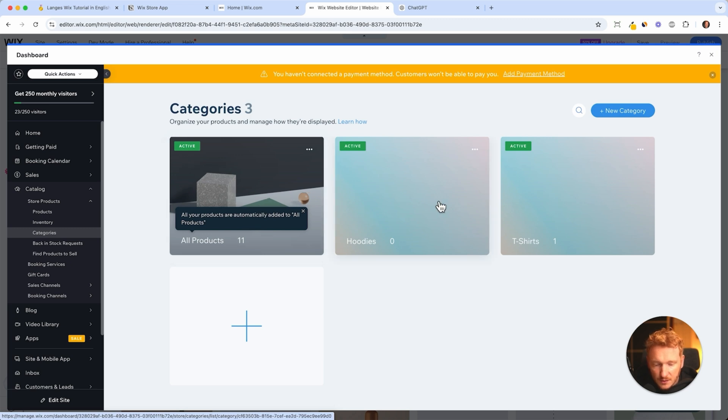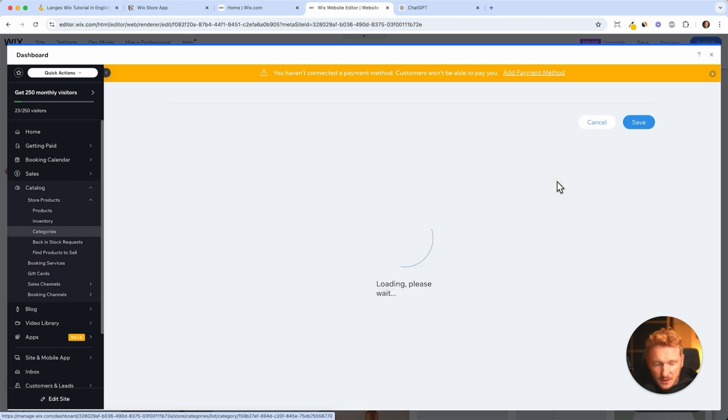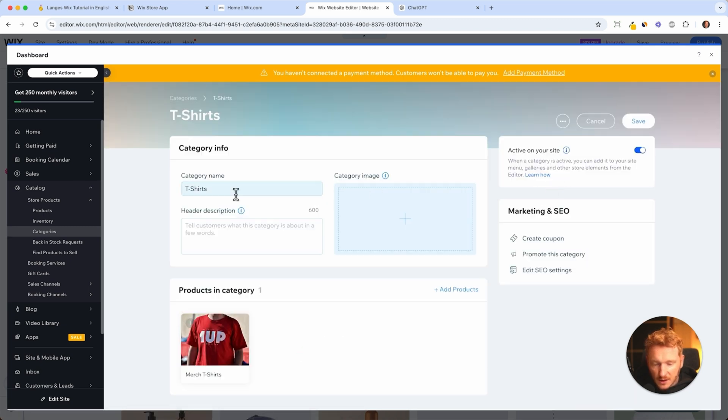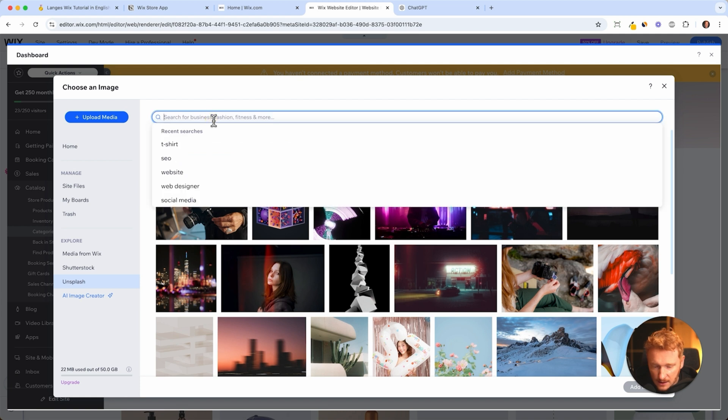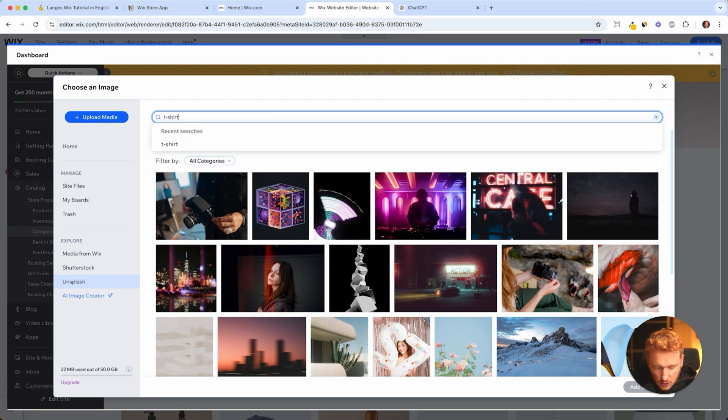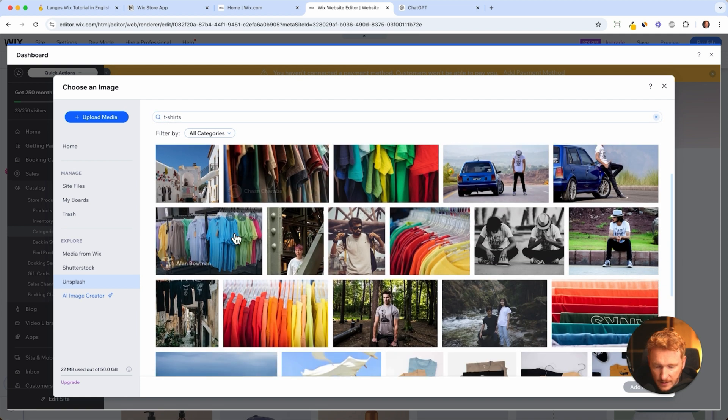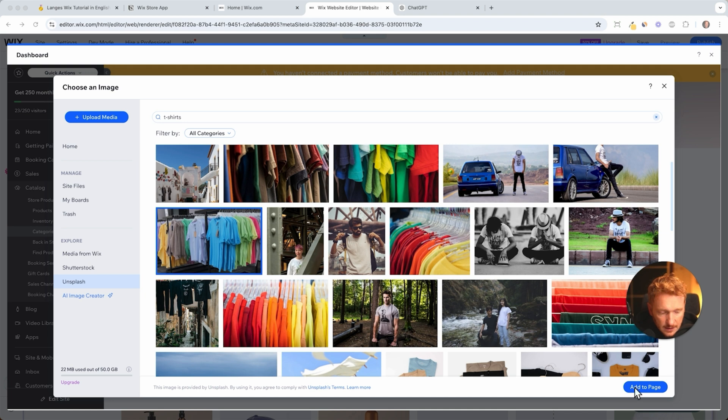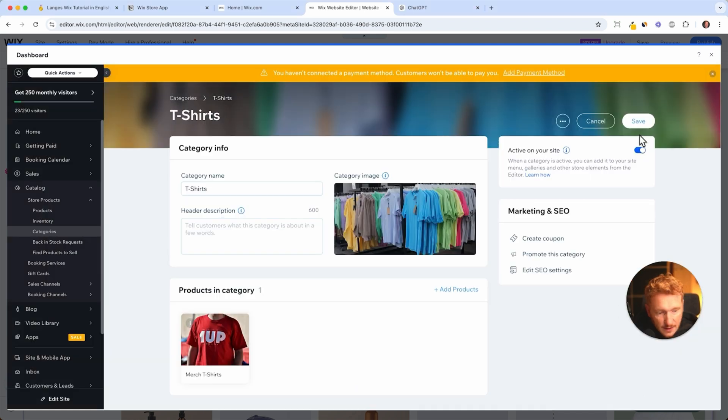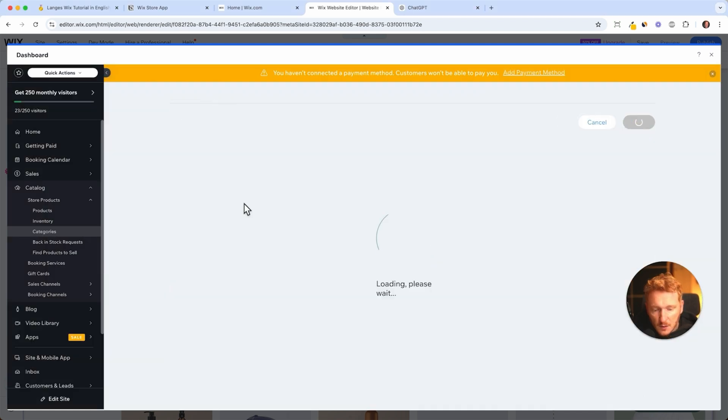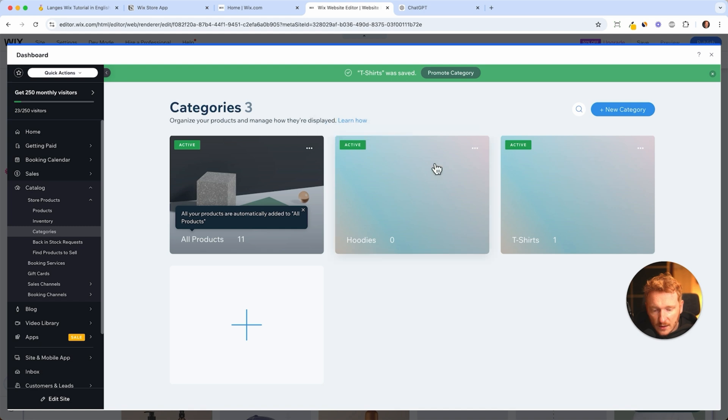And here we can add some description and also a category image. So you can go here again and say t-shirt, and then we can just choose this image and click on add to page. And then click save. I would recommend you do that for all the categories because this image will be shown here.